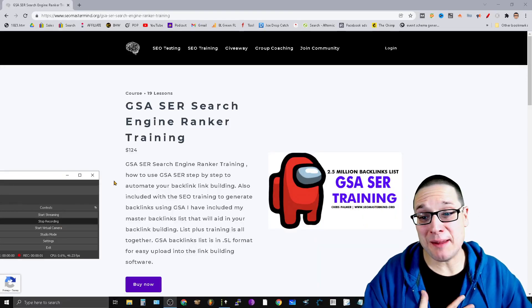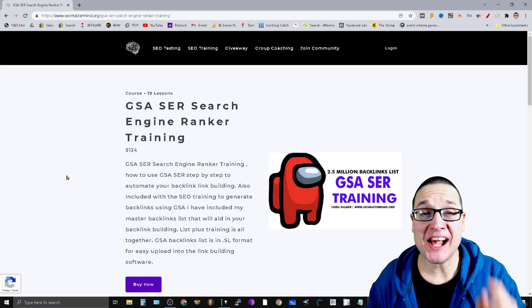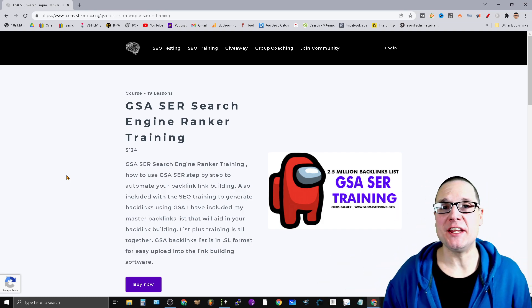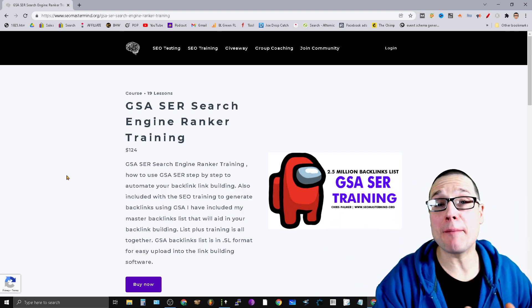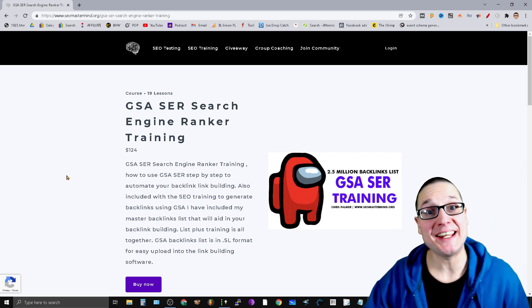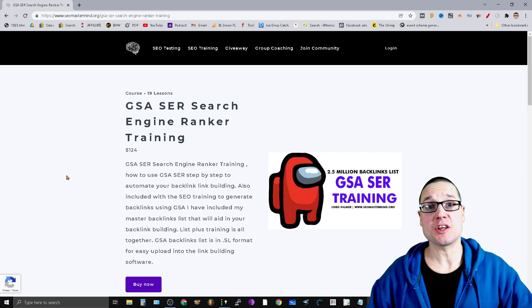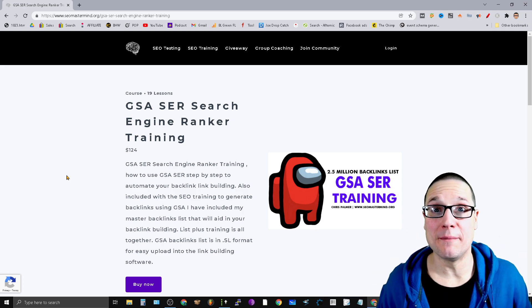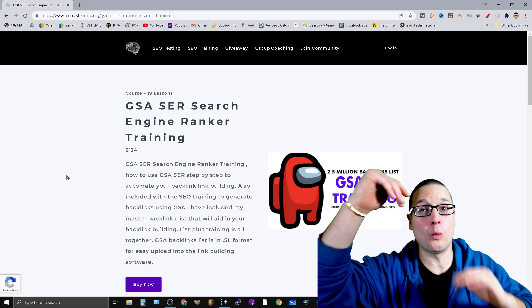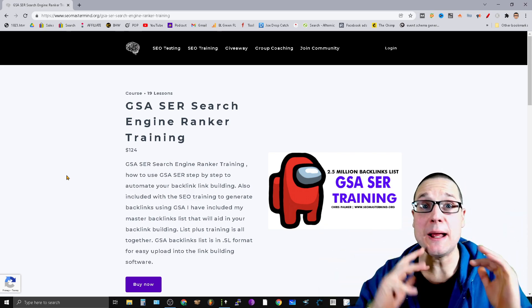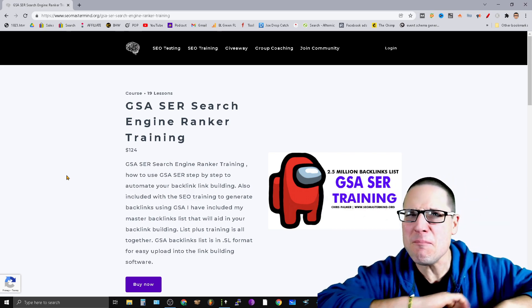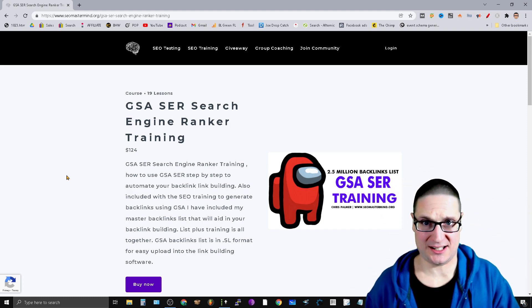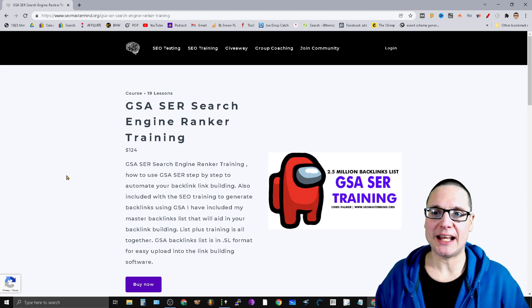Hello, my name is Chris Palmer. In today's GSA SER tutorial video, I'd like to share with you step-by-step how you can start creating .gov and .edu backlinks for any site. Before I get into the video, I want to point out if you want the entire walkthrough step-by-step with a massive list of millions of links, I have a training you can check out at seomastermind.org. With that out of the way, let's get directly into the tutorial.